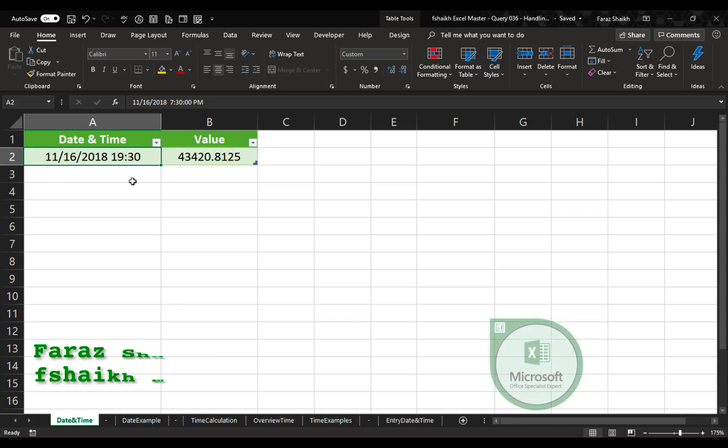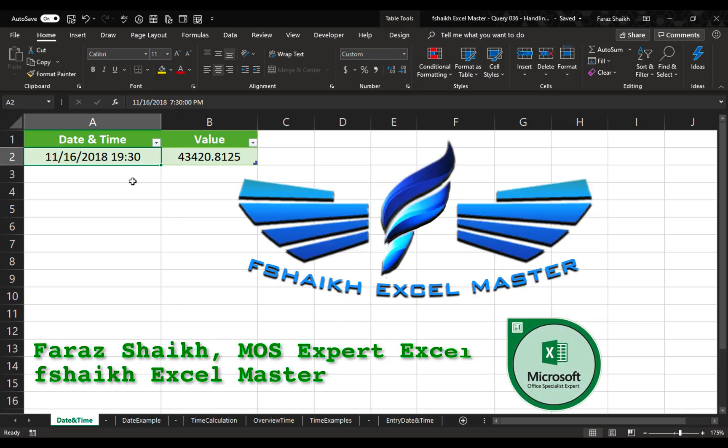Hello friends, welcome back. This is Faraz Sheikh from Ifsheikh Excel Master. Today we are going to talk about how to handle date and time in Excel.